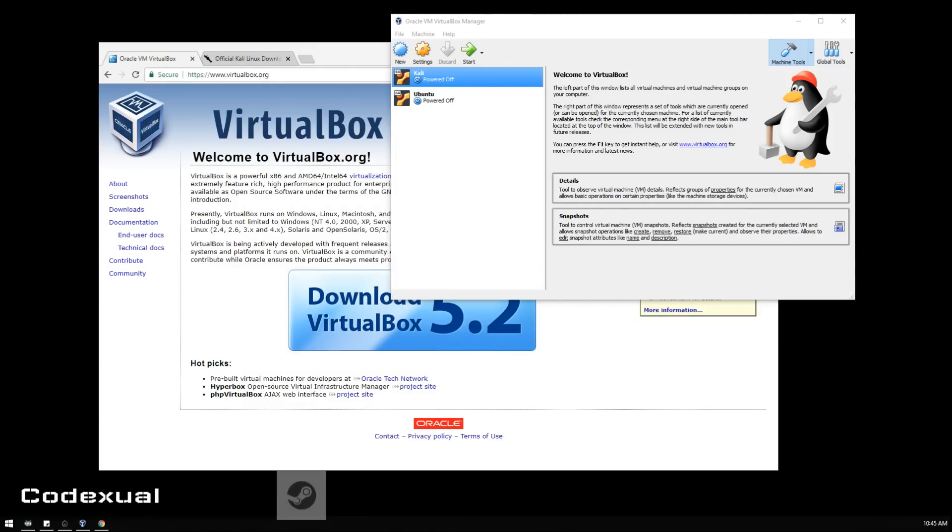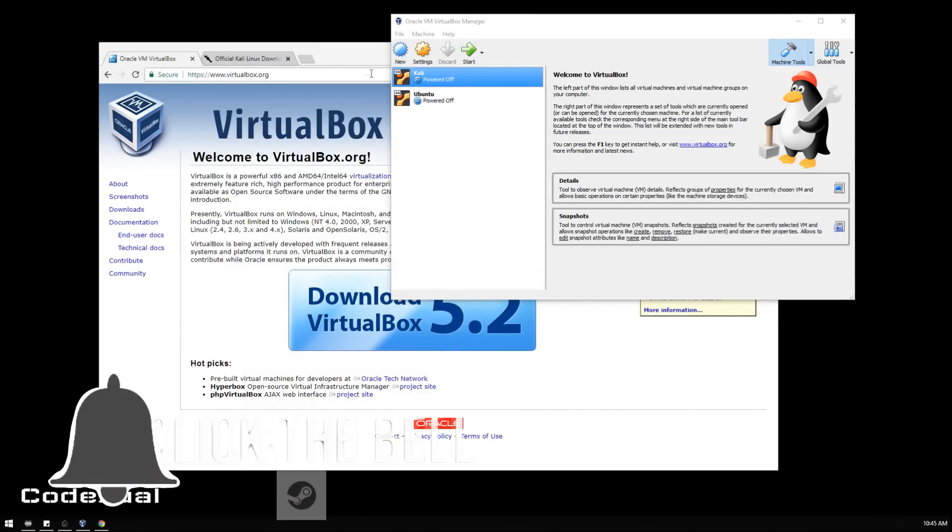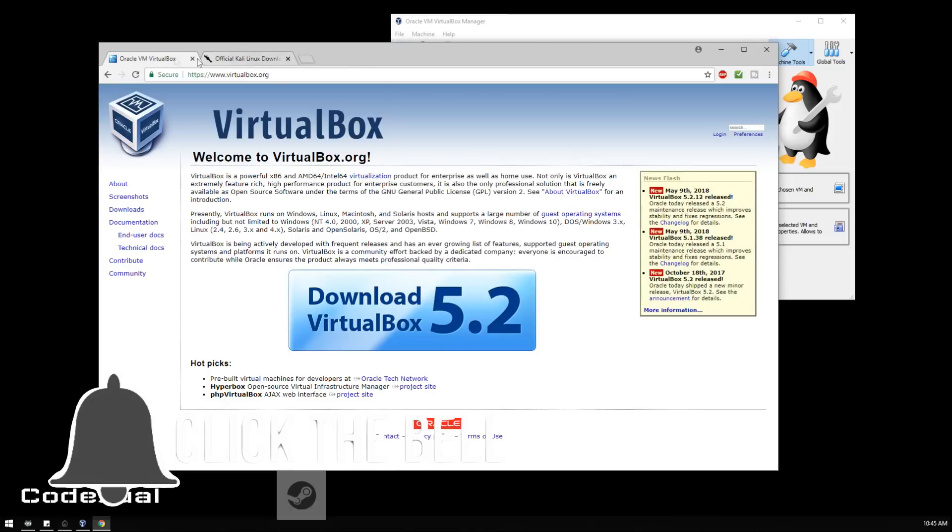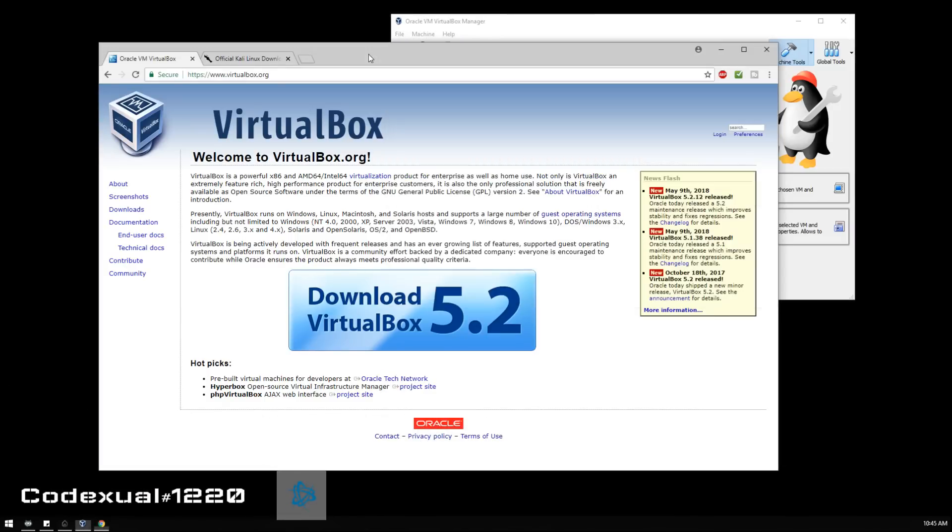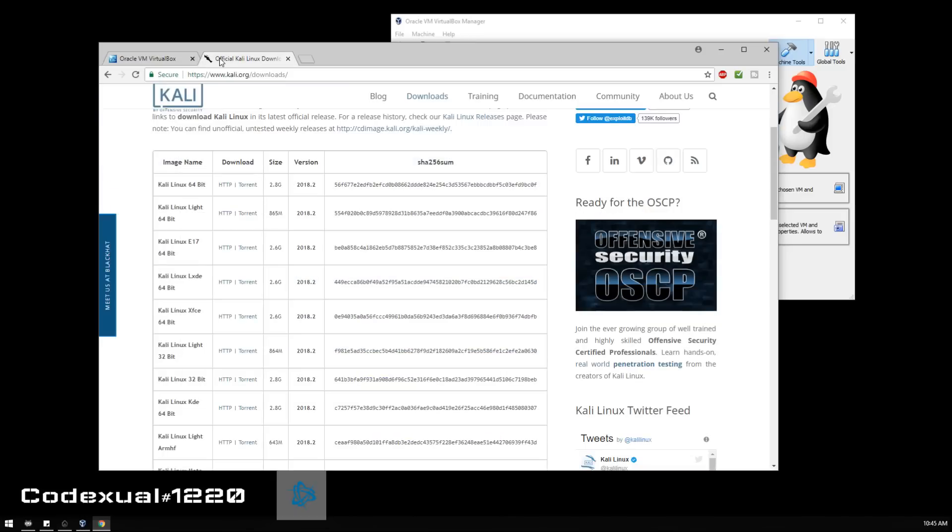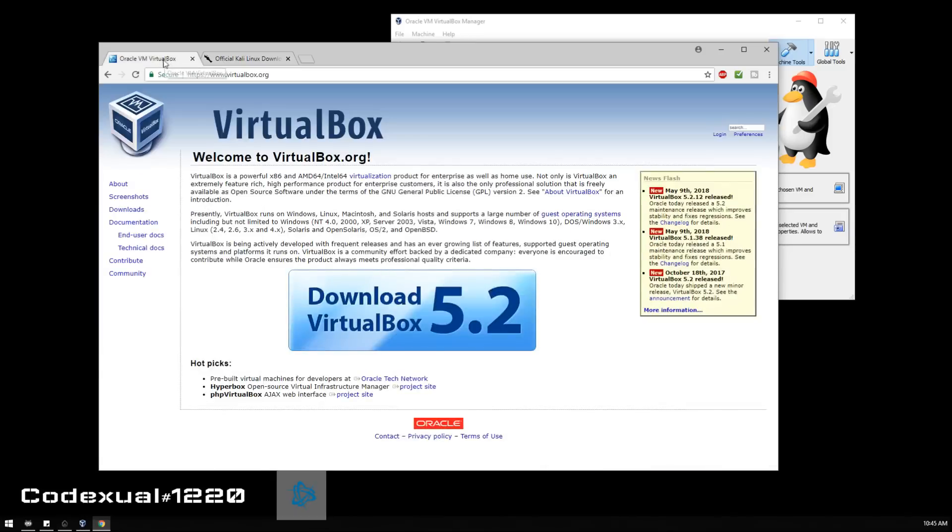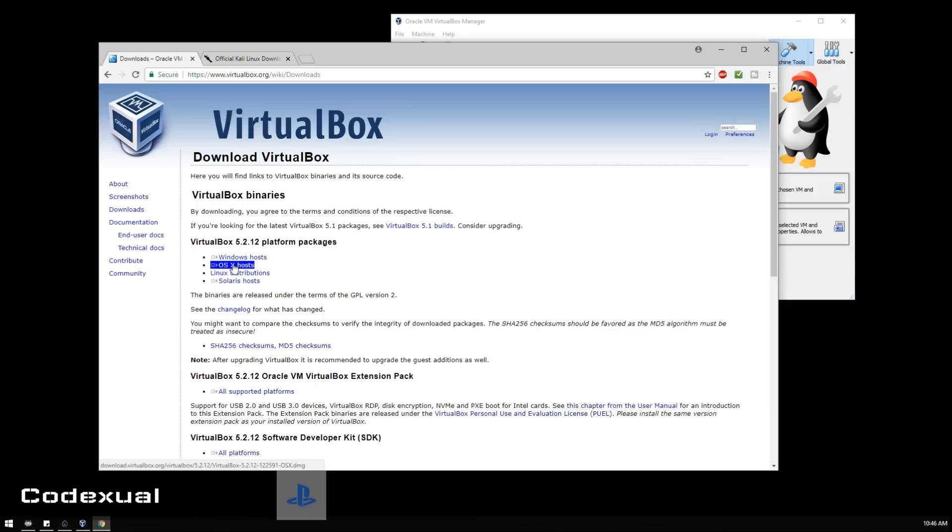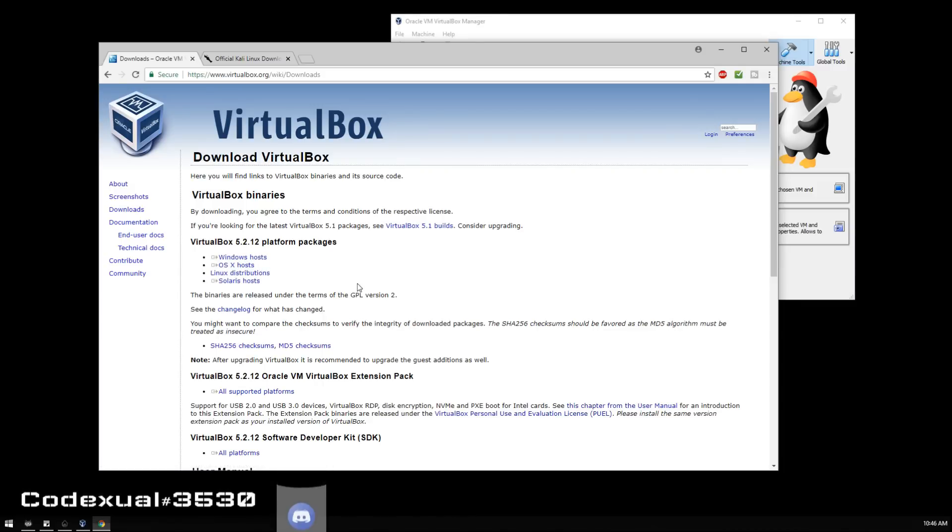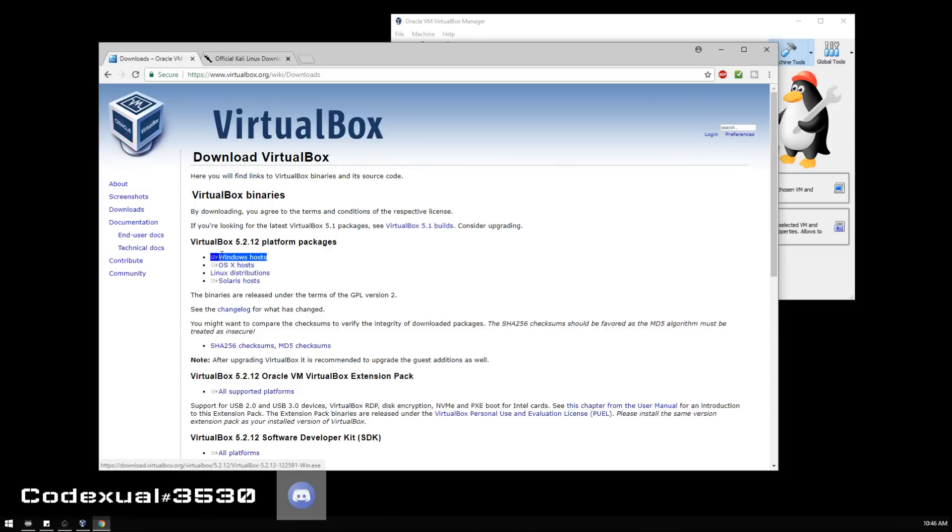I've already installed VirtualBox. To download it, go to the VirtualBox website and click on download. It's asking you if you have a Windows machine or an Apple machine or some other operating system. We're on Windows, so choose Windows host, then download that, install it, and reset the computer.